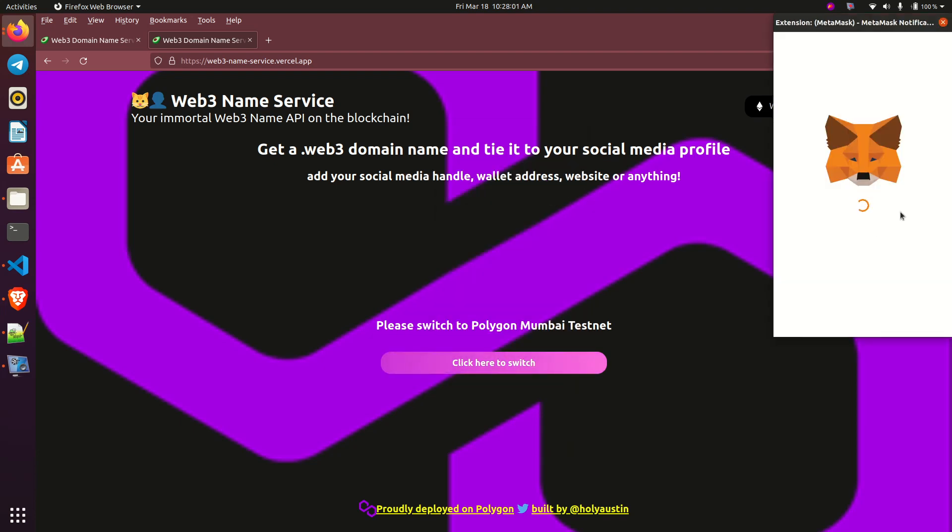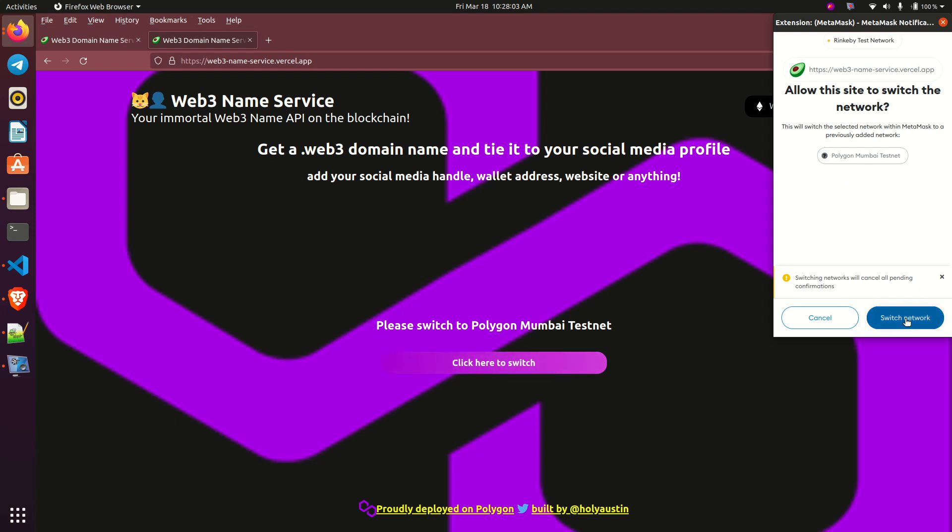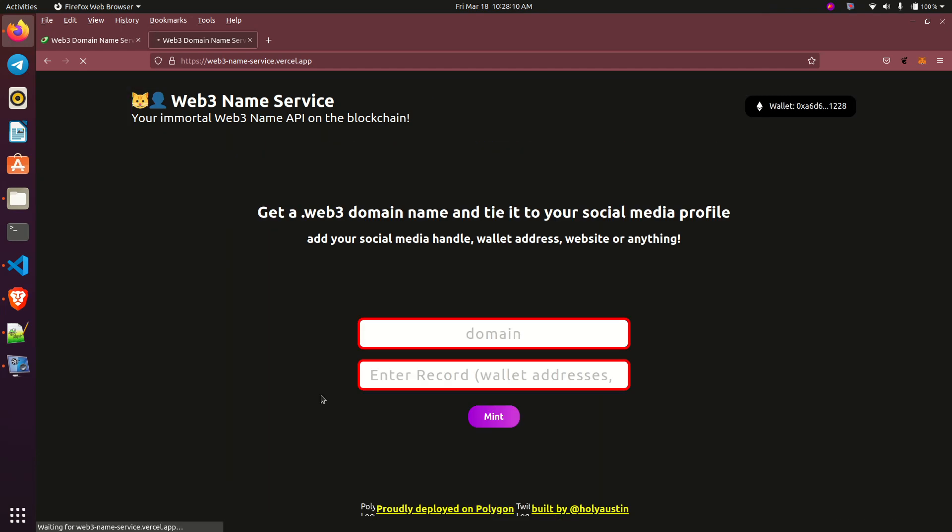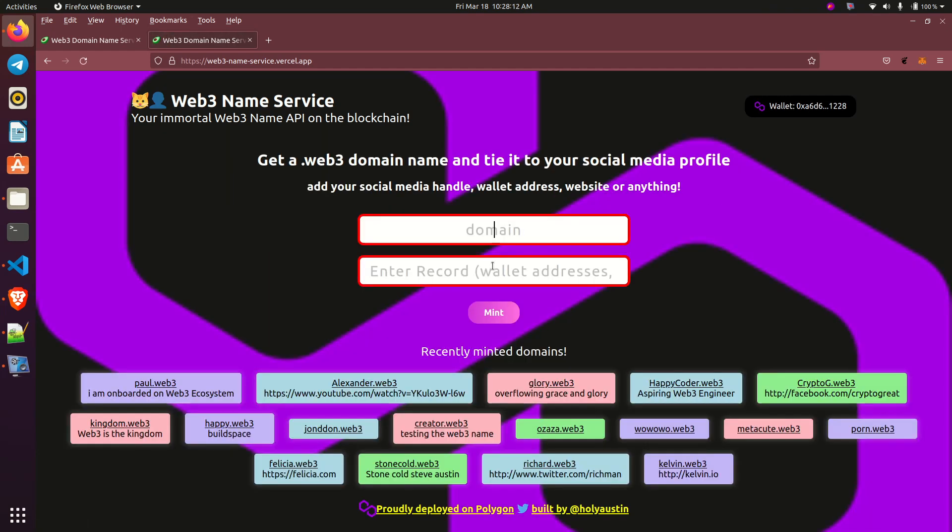So I can click here to switch to the Polygon Mumbai testnet. Once I switch to Polygon Mumbai testnet, the dApp will load, then I can enter a name and attach a record to it.